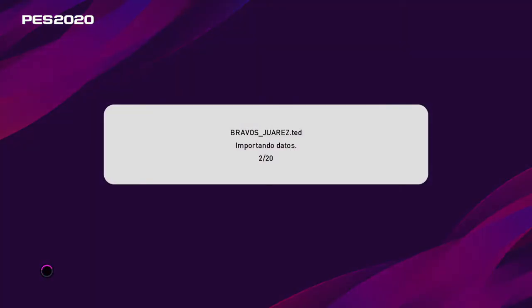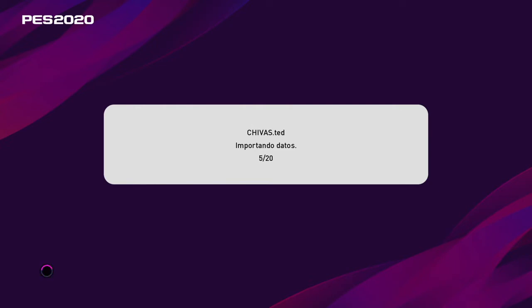Se me olvidaba decirles, eso también es muy importante. Para importar los campeonatos, es tan simple como darle a importar campeonato y van a importar los archivos SED que están en la carpeta de logos campeonato.